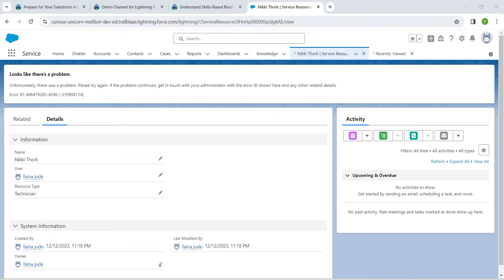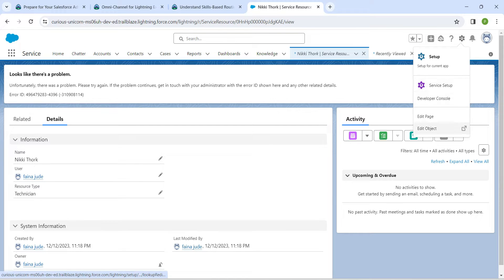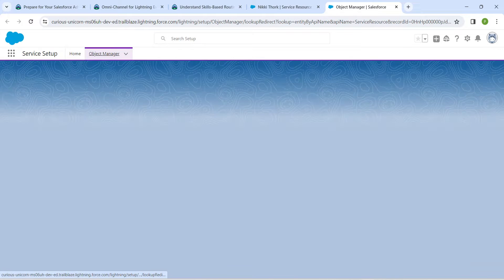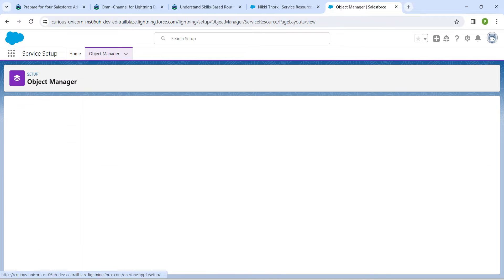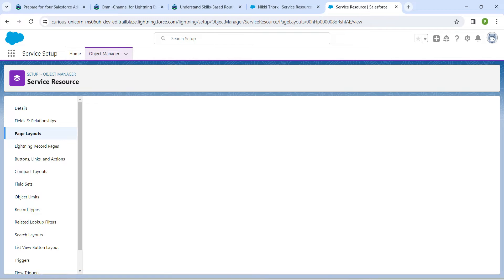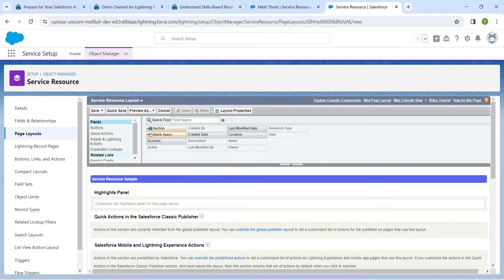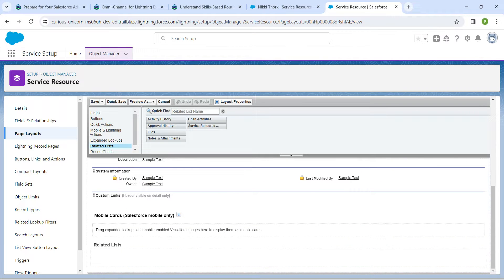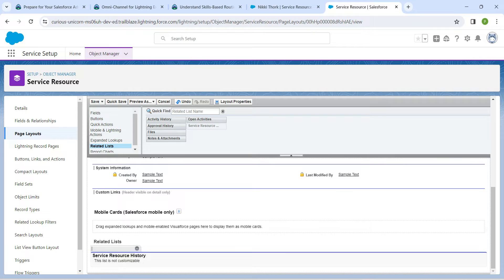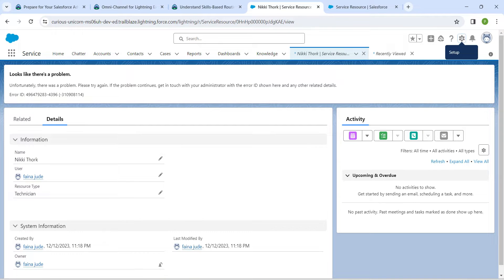Now click on the gear icon followed by 'Edit Object'. Click on 'Page Layout', then click the dropdown followed by 'Edit'. You will find the Related List section. Click on it and try to drag and drop 'Service Resource' into the Related List tab. However, if you drag it there, you'll get a message that the list is not customizable, so let's go back and make some modifications.